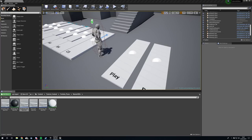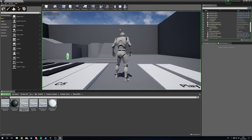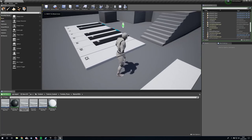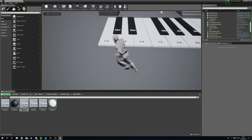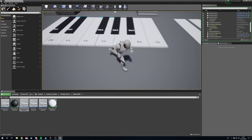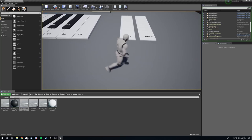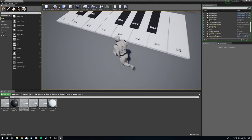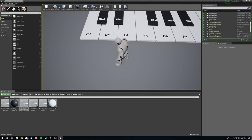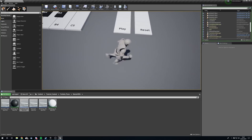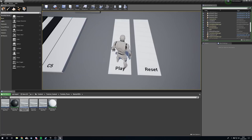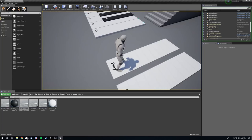Hello guys and gals, welcome to a new tutorial. Today we're going to be creating a Fortnite-style keyboard for inside your games, where you can program in the key presses that the player makes and then play them back.